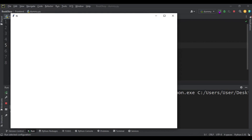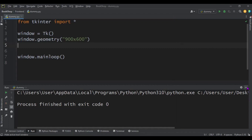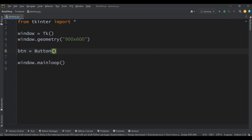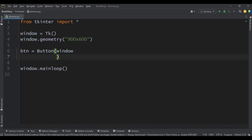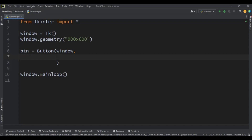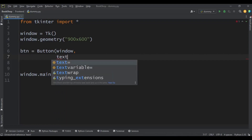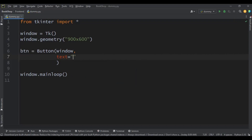As you can see we have a simple window. The next step is to create a Toplevel window. First let's create a button that will open the Toplevel. We assign it to 'button', put it on the window, and add some text — let's say 'Top Level'.